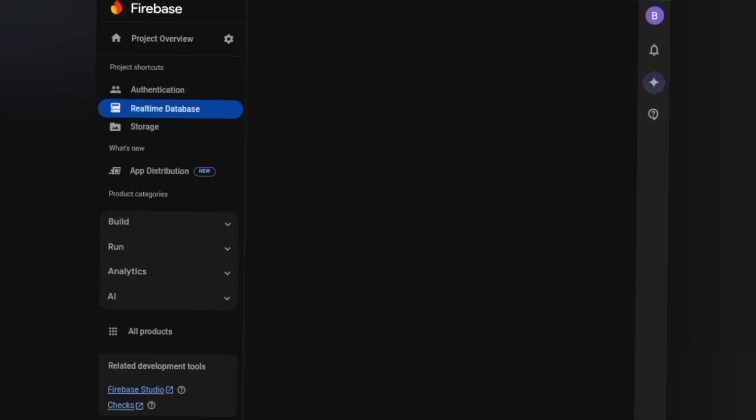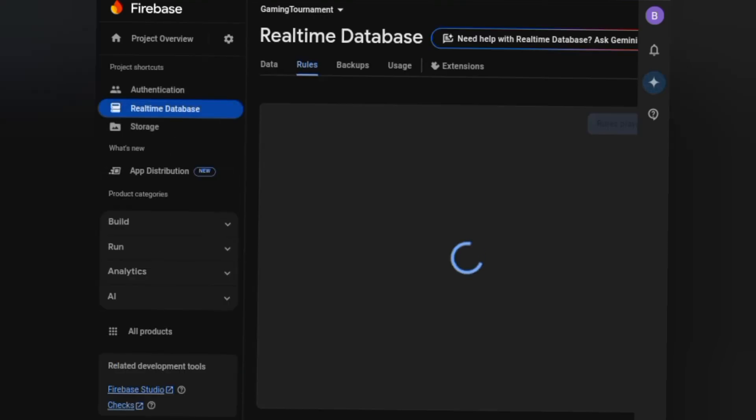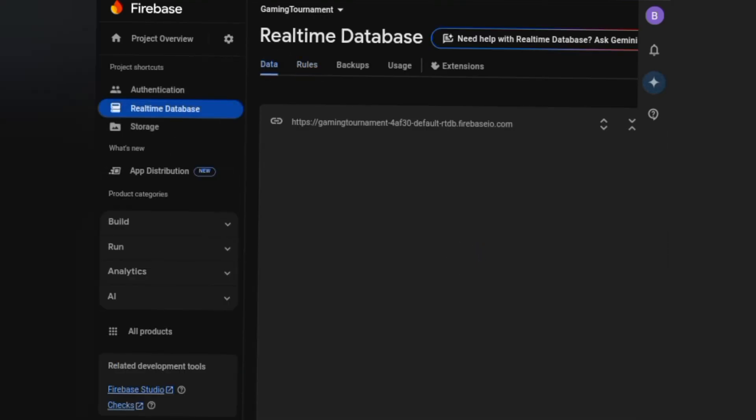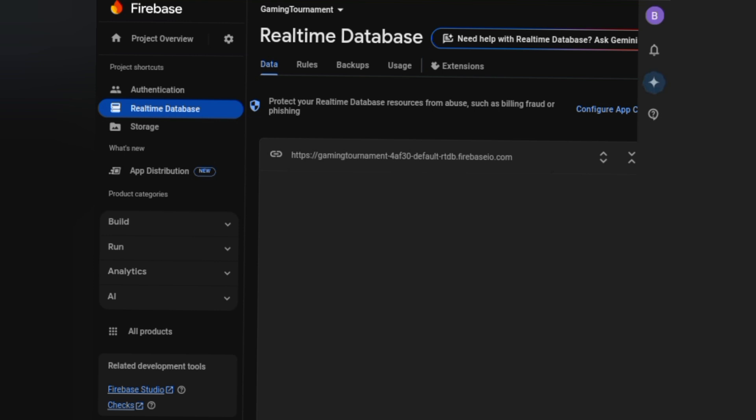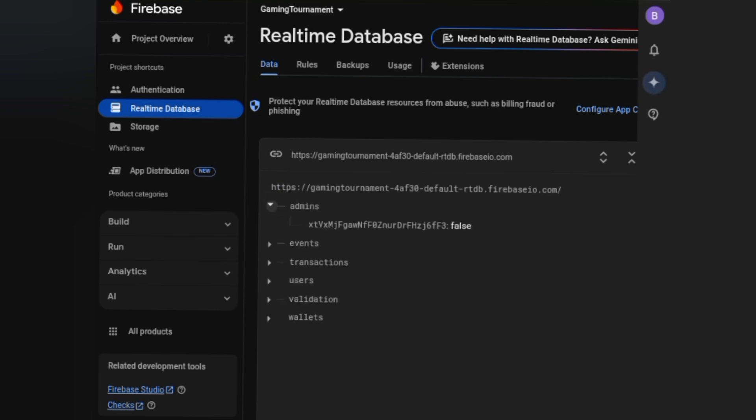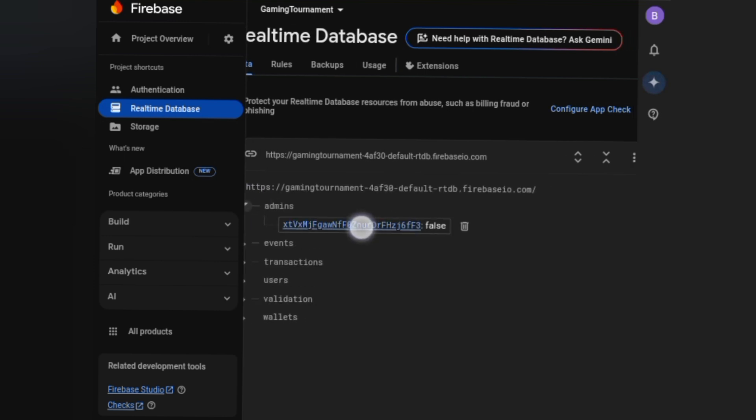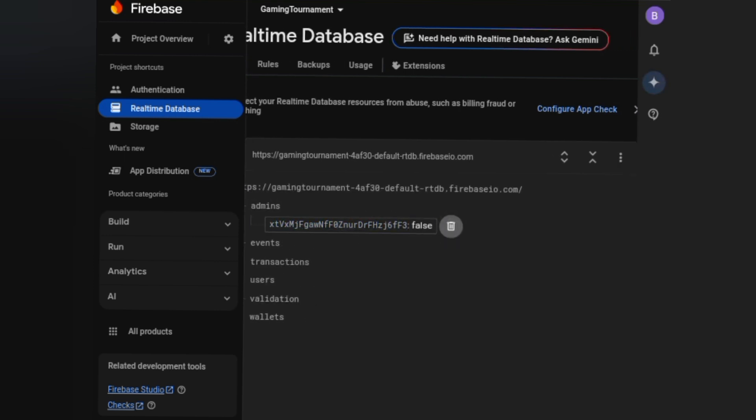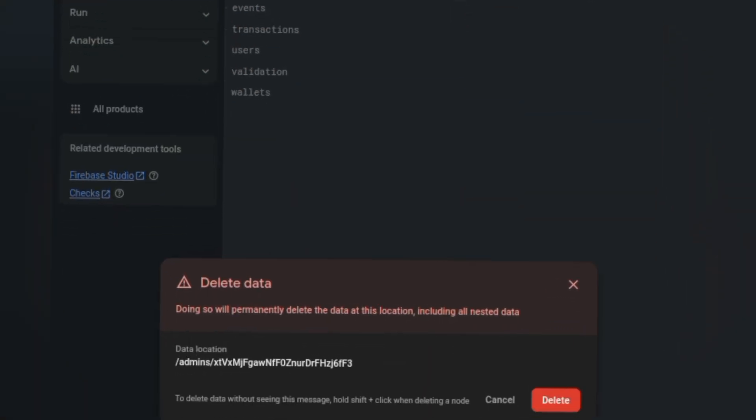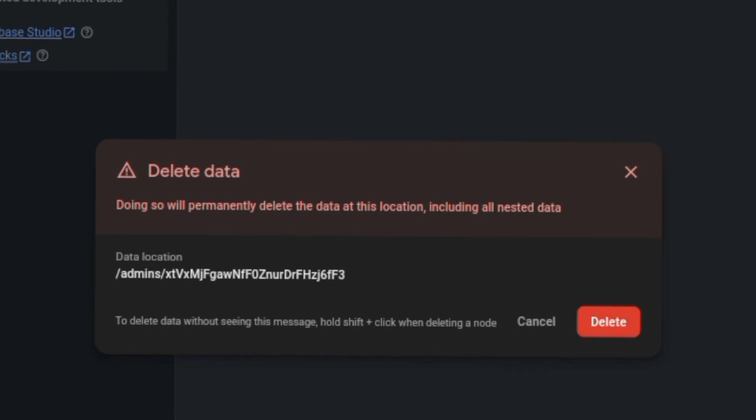And to remove someone as the admin, you have to delete their uid, and again they will not be the admin.